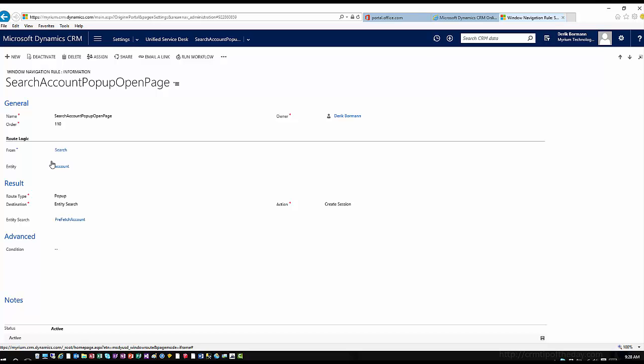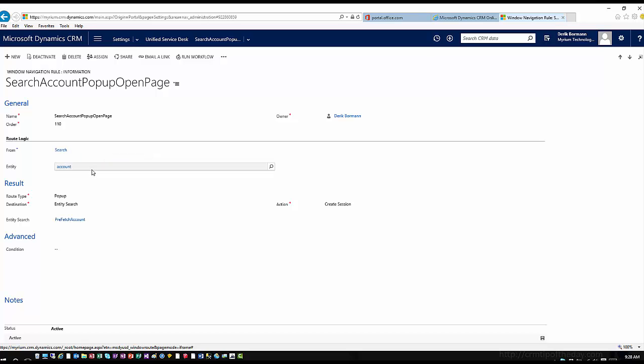What you see here is it's telling you that from a route logic perspective, we're starting on the search hosted control, and ultimately the entity we want to end up opening is the account entity. This is the key variable that's also going to help determine from an order perspective when things happen.